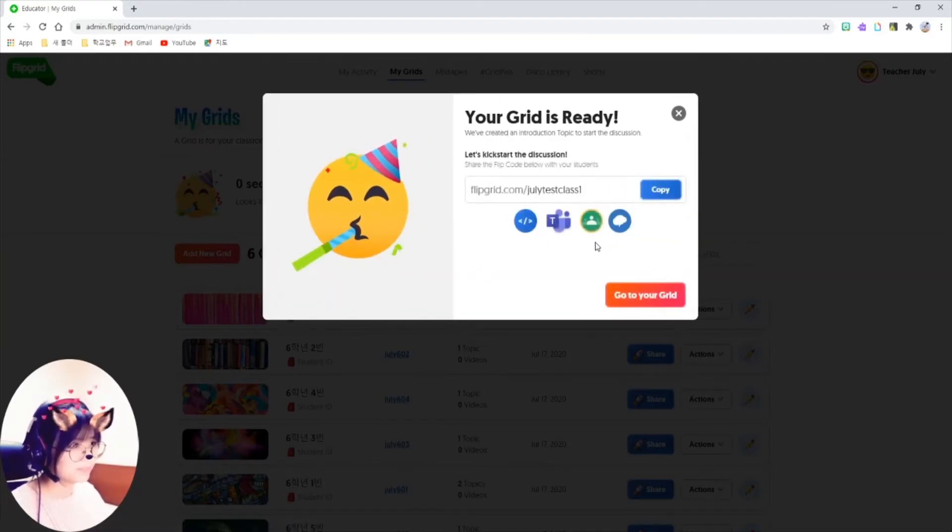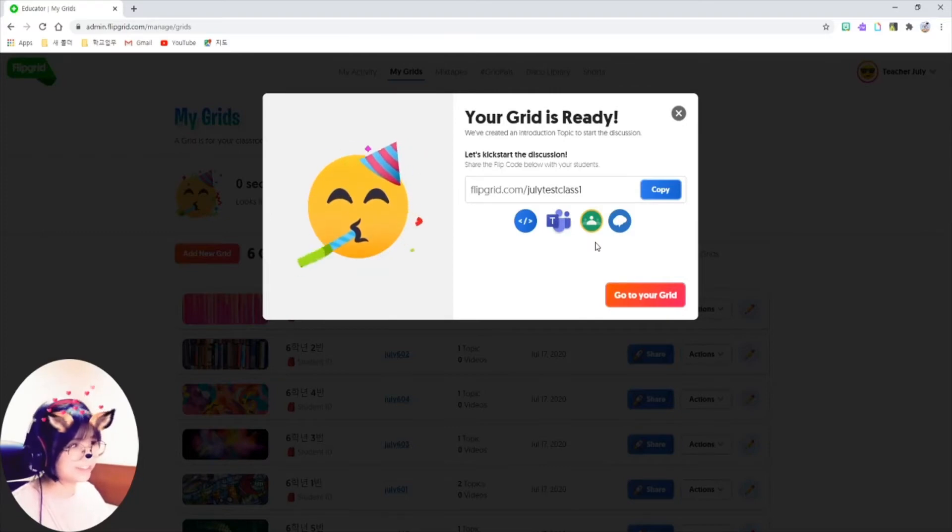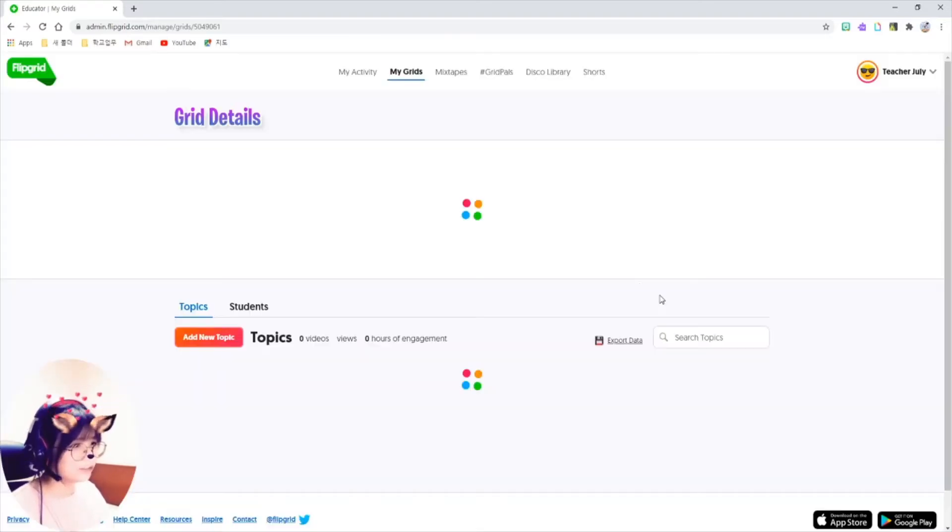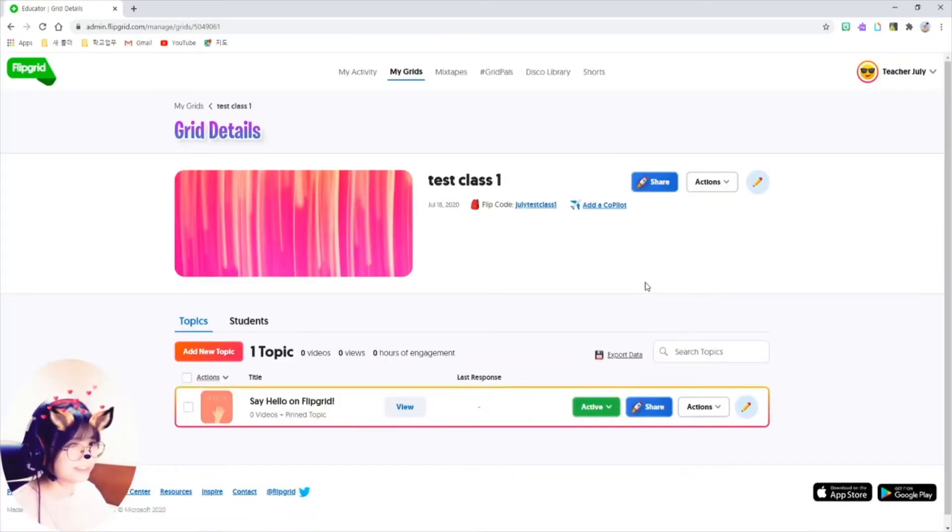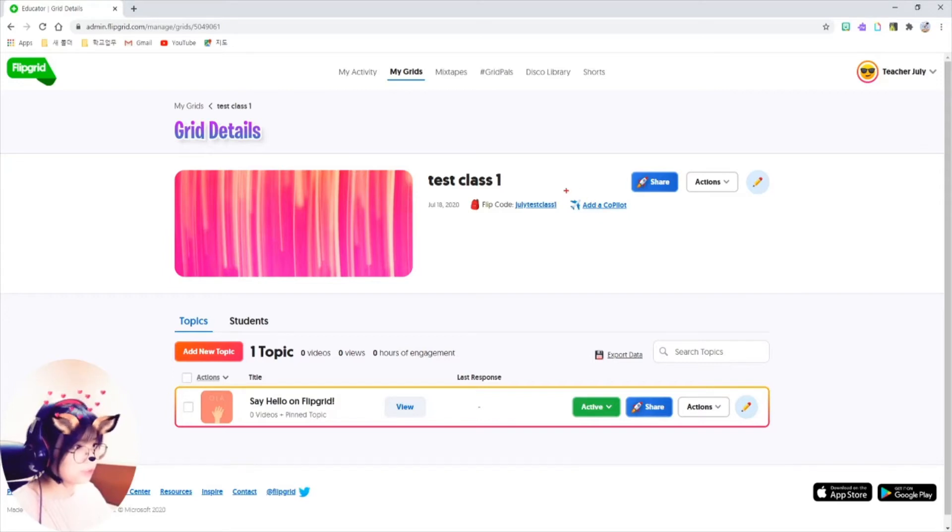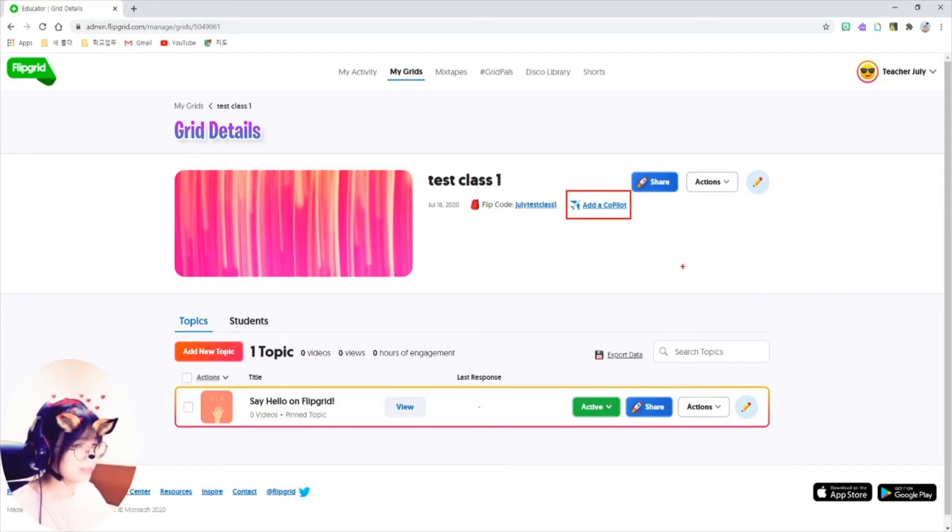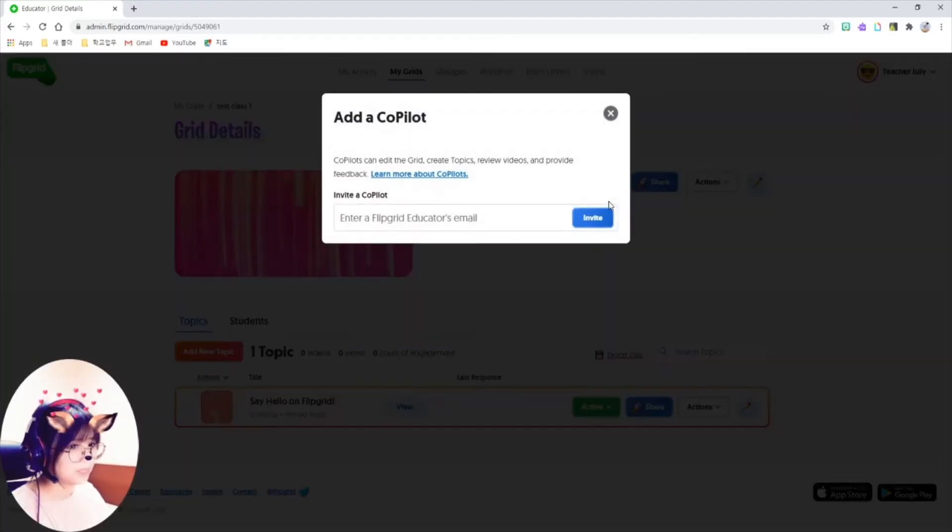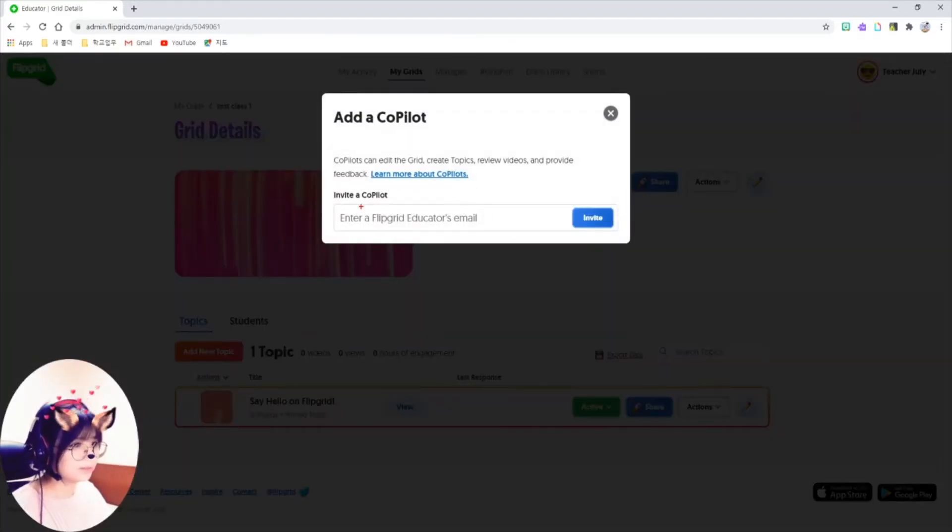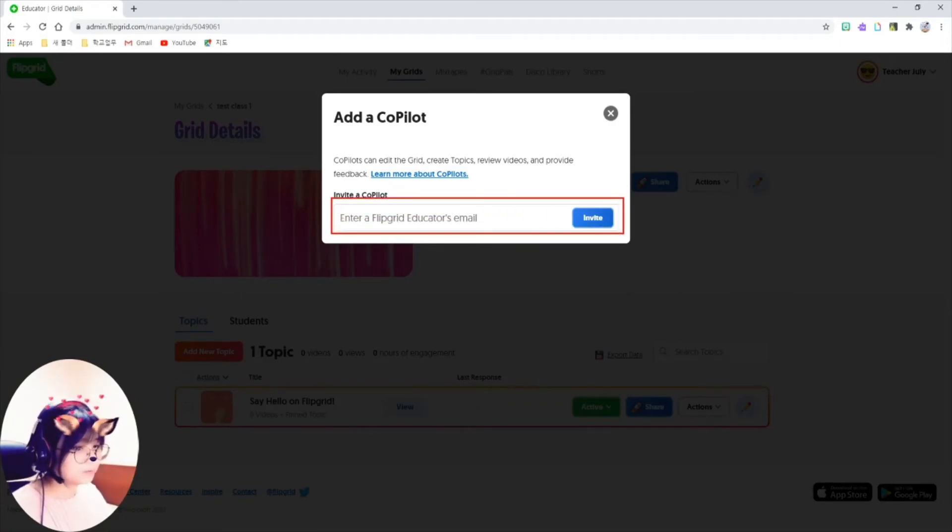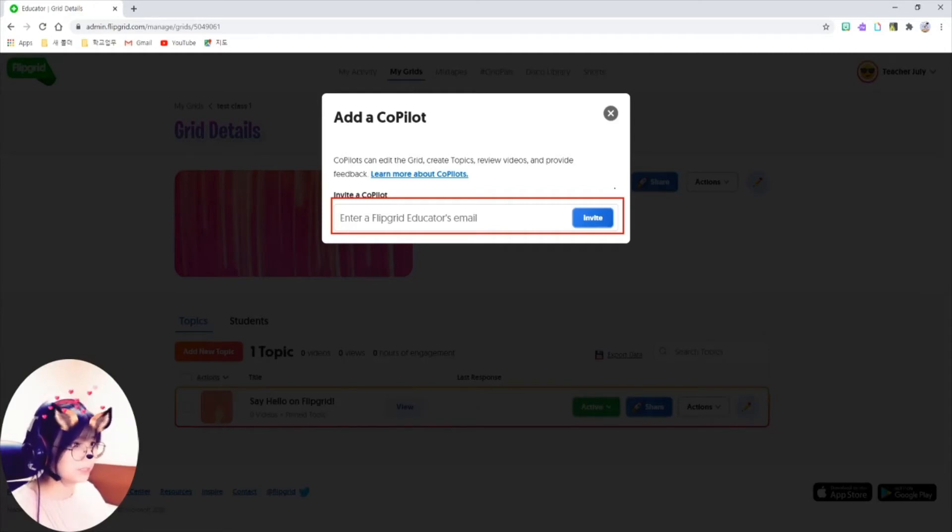Then, they say your grid is ready. Go to your grid. So, as you can see, I have my grid right here. I can add up a co-teacher by clicking on add a co-pilot button here. You can type in co-teacher's email here to invite them in. You can share your grid with them to review and give some feedback to students.